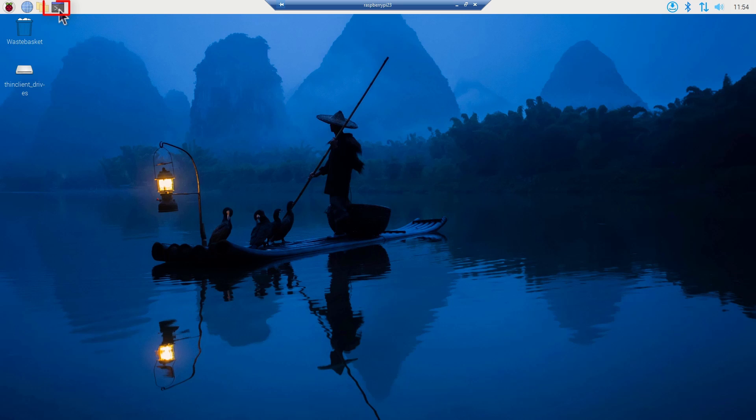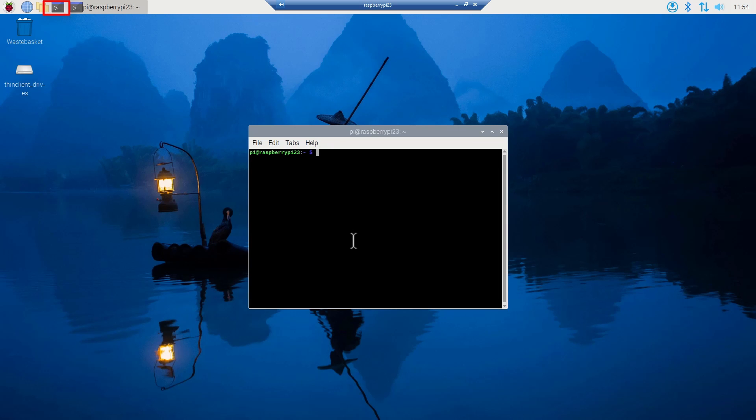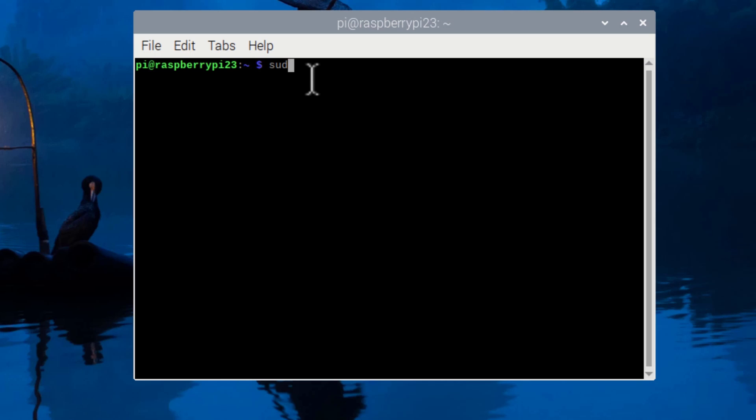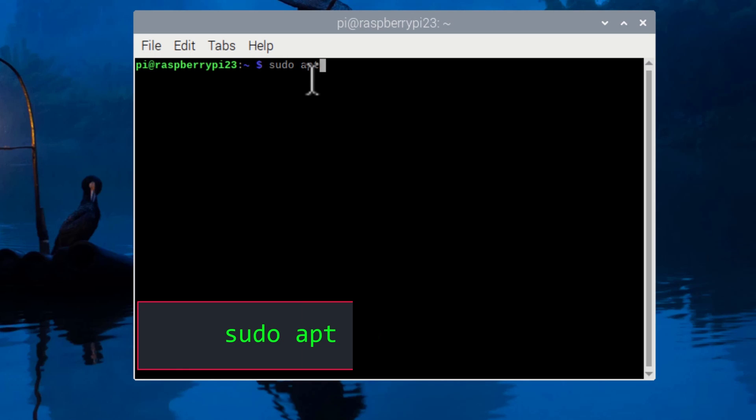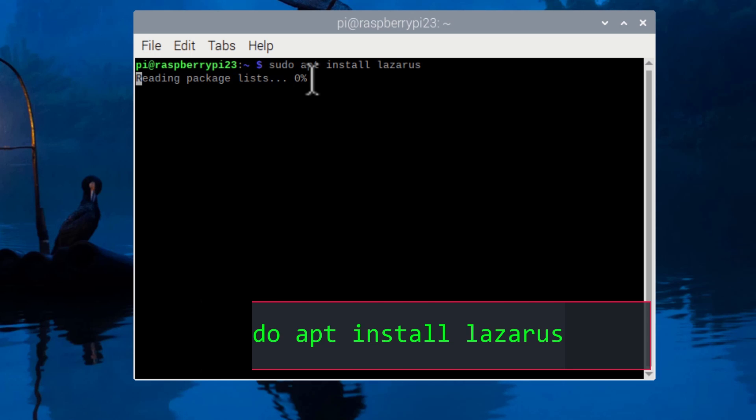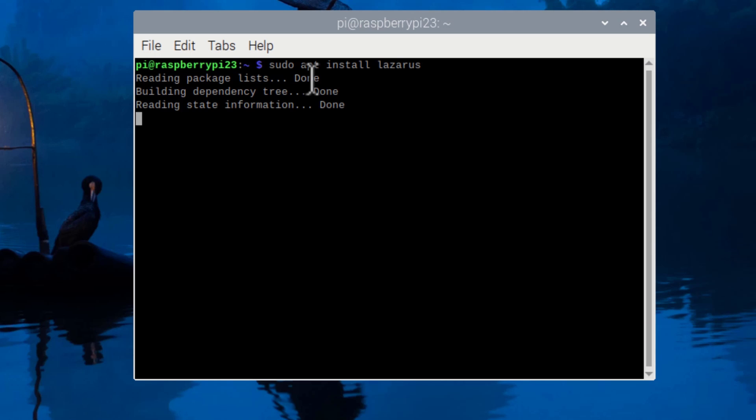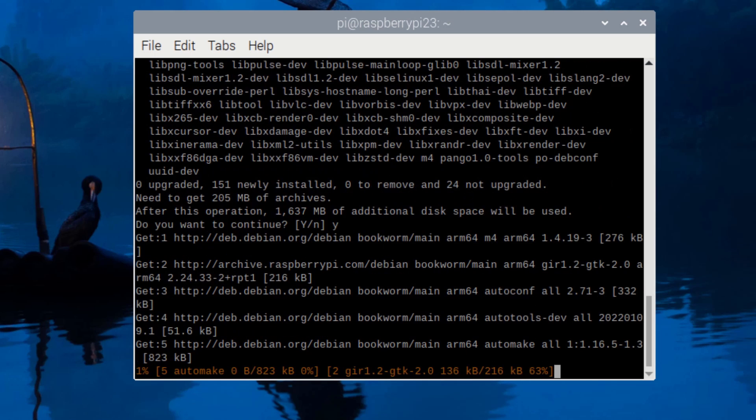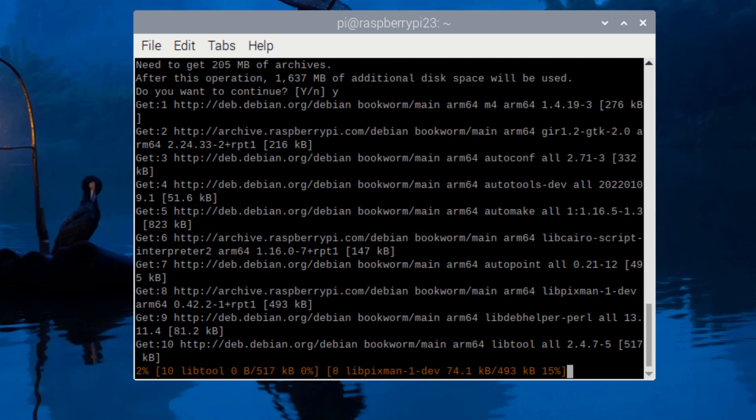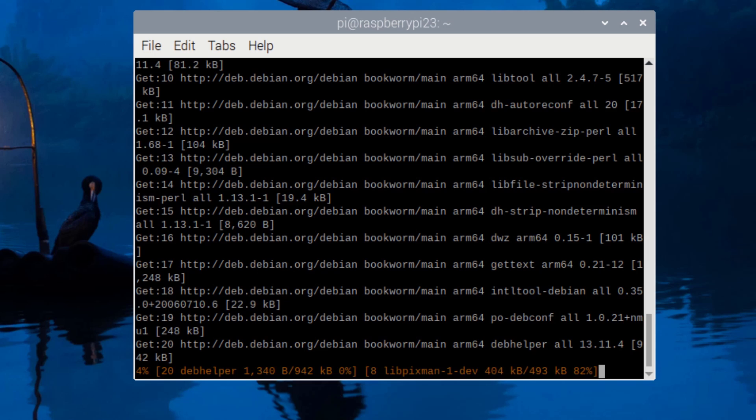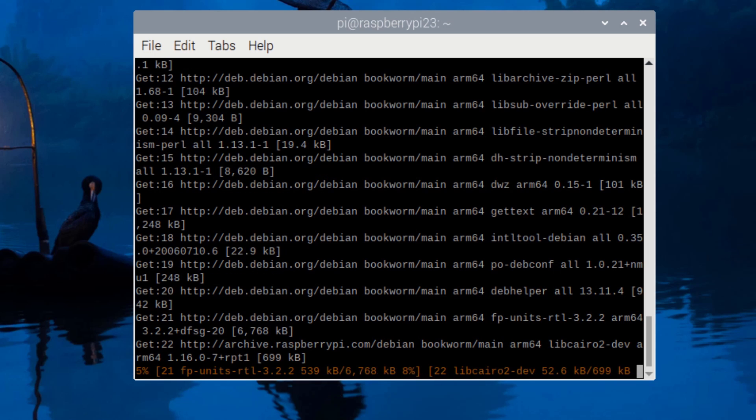On the Raspberry Pi desktop I click this icon to run the terminal and at the system prompt I enter sudo apt install lazarus and press the enter key. Now the Lazarus software is downloaded, unpacked and installed. I may be prompted to continue - I enter Y to tell it to continue and now I just have to sit back and wait for it to finish.